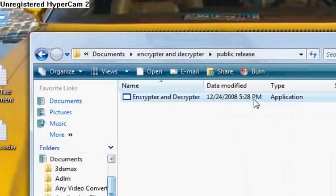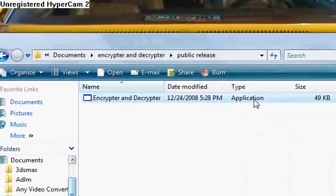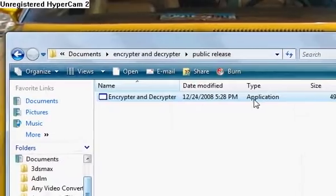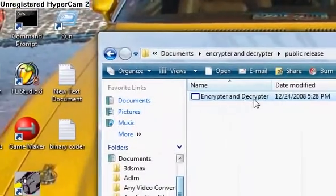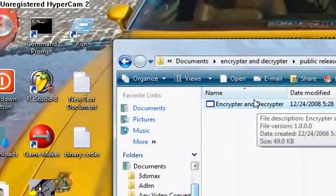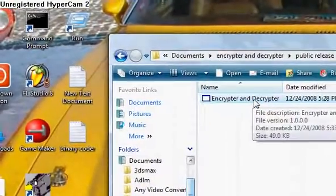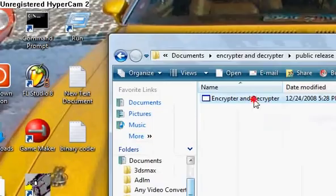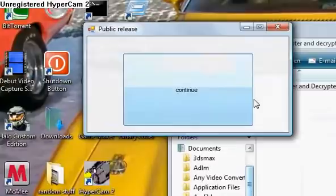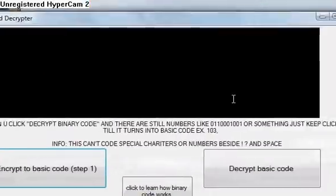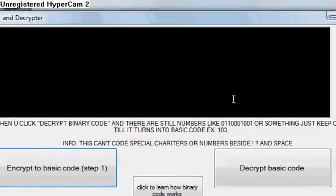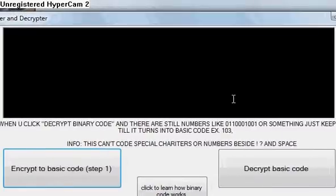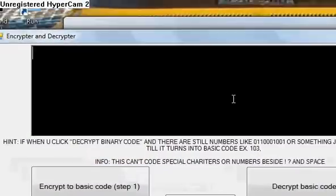Basically what it does is allows you to send secure messages to people who also have it, because obviously it's gonna be kind of hard to decrypt if you don't have this. And what it does is it makes messages into binary code.